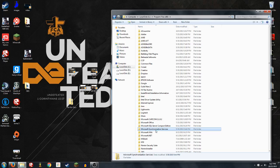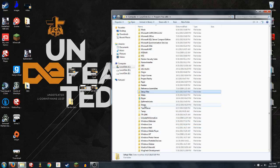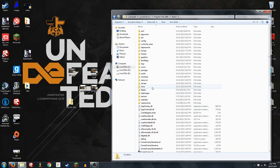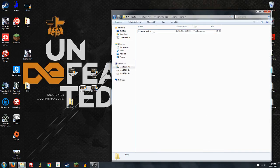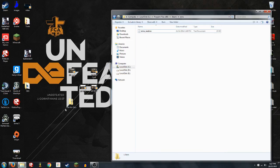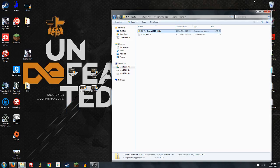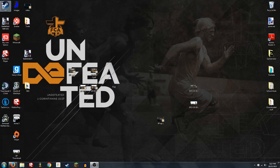Then you just want to click somewhere, press S for Steam, find Steam, go to Skins. Now you're just going to take this Air skin and drag it in.